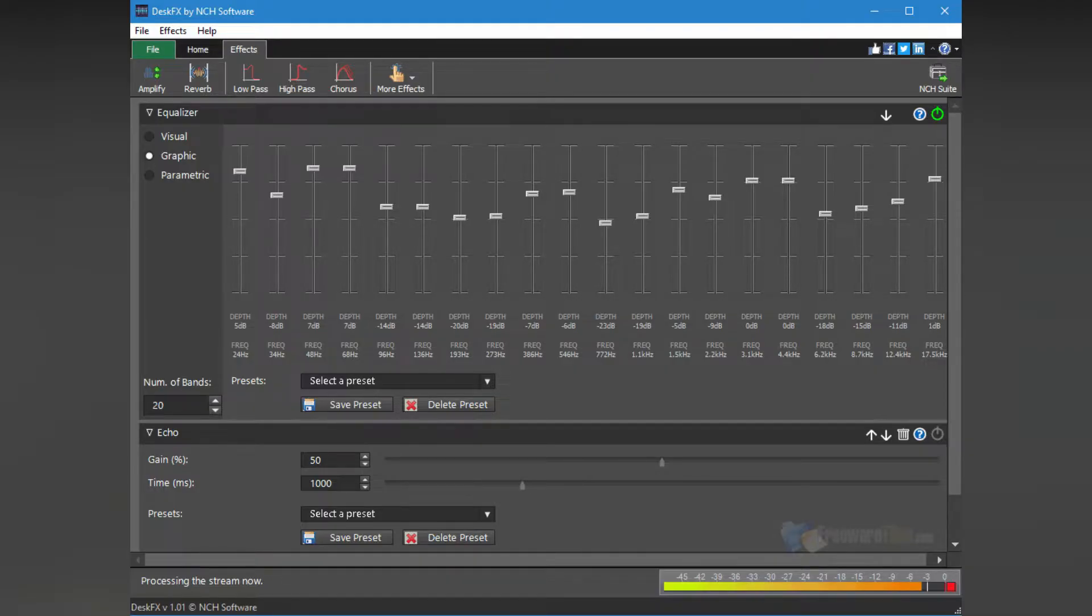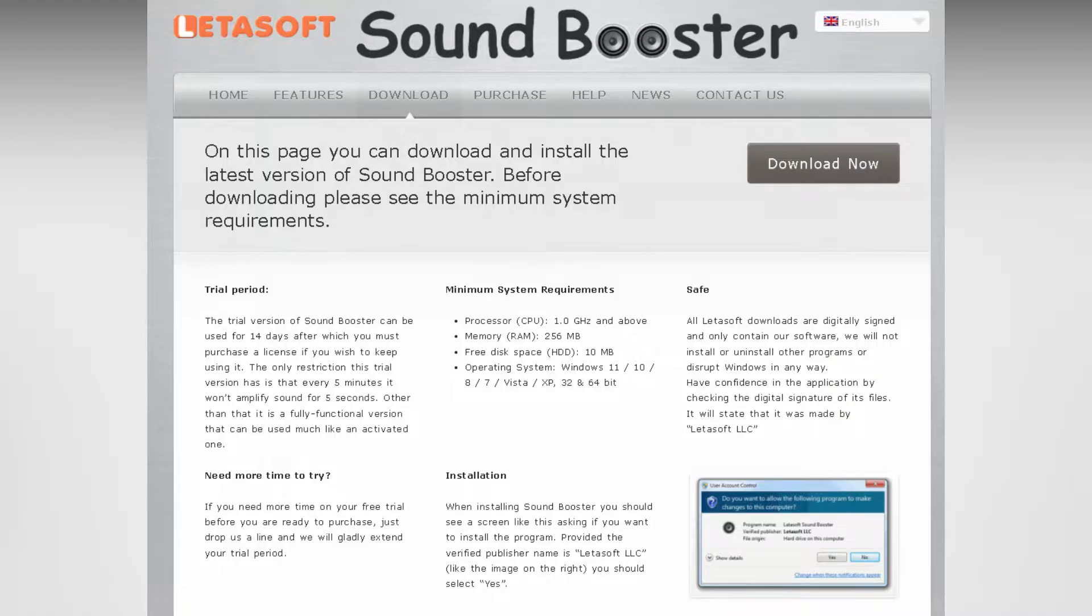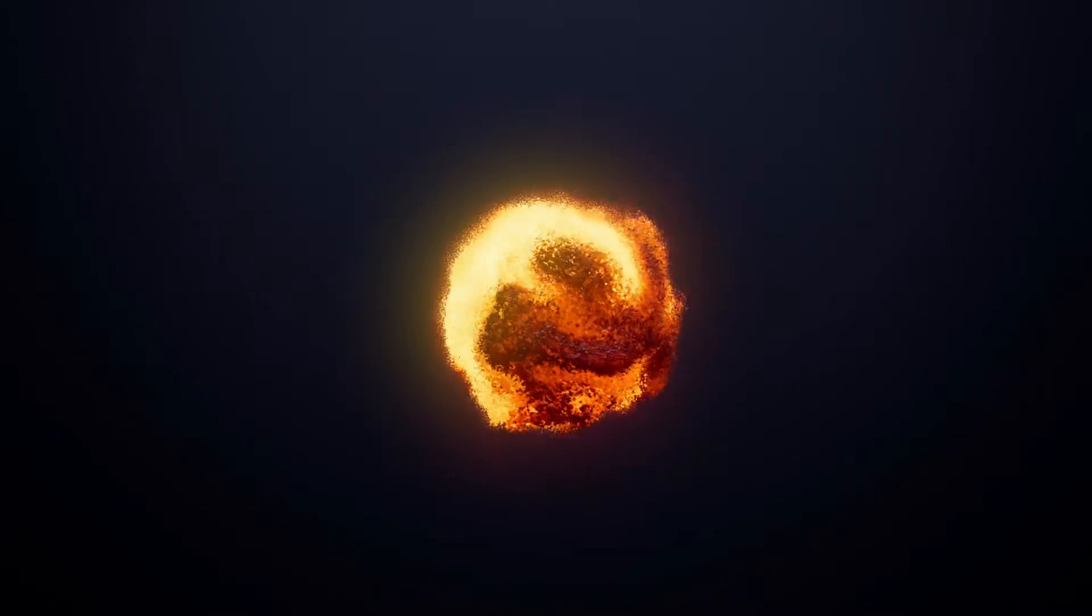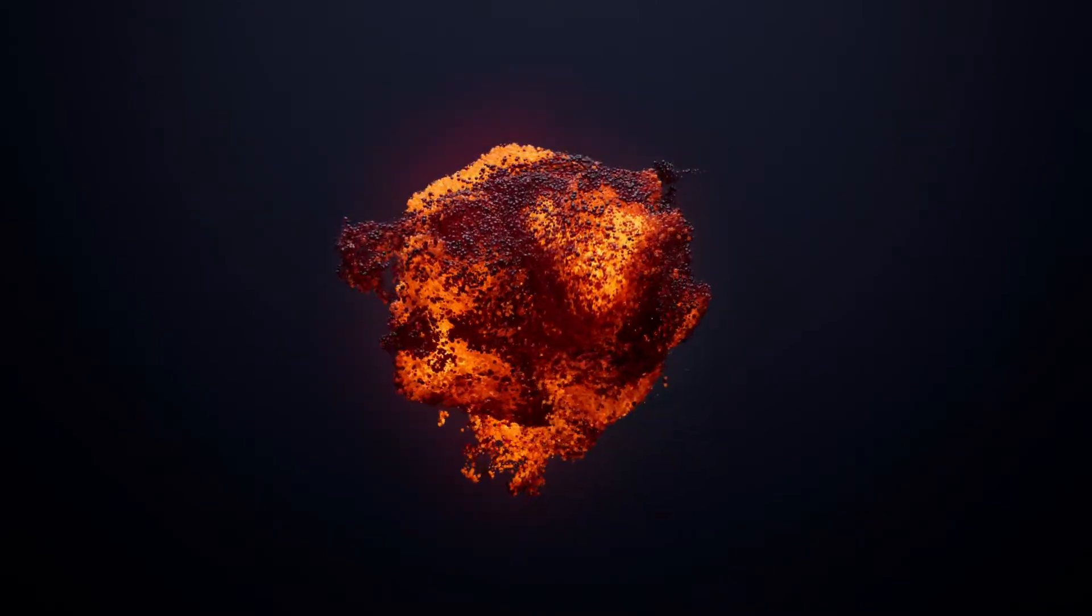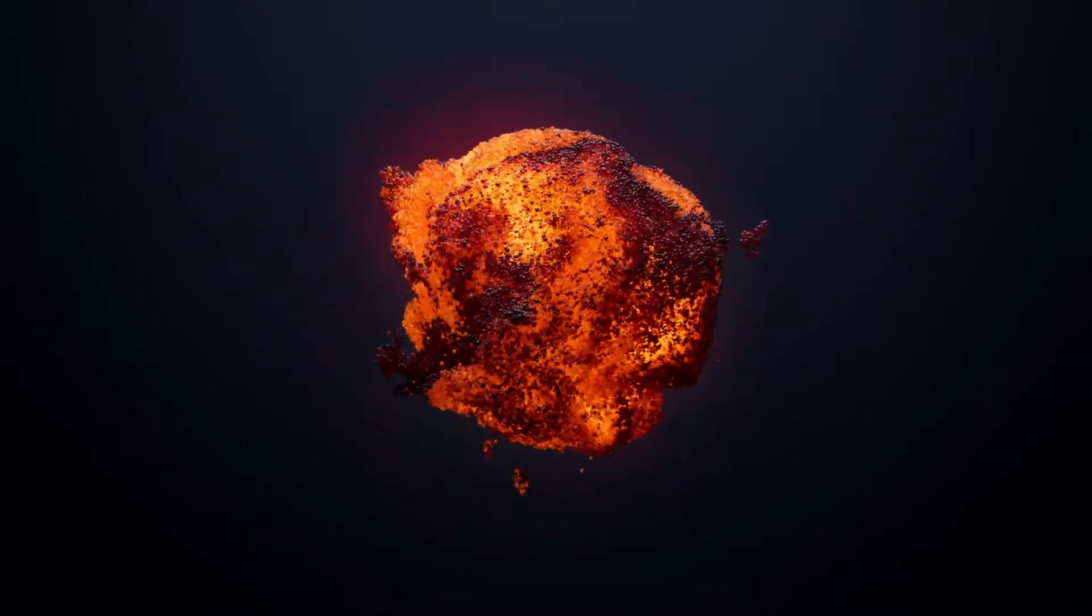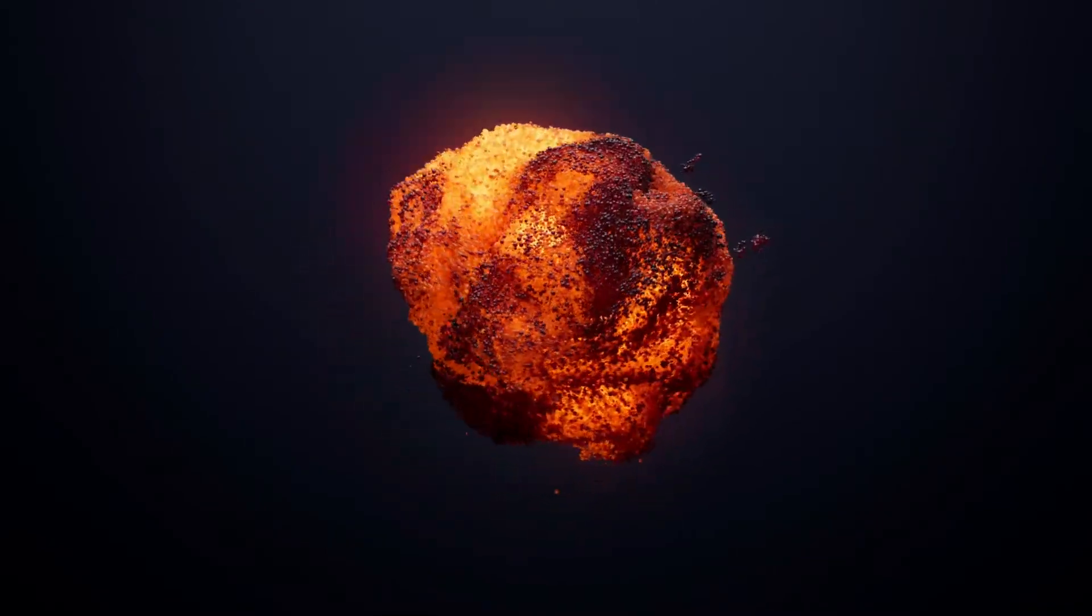Number four: Letasoft Sound Booster, clean and simple interface. Letasoft Sound Booster is a software program that amplifies the volume of your system and individual programs on your Windows PC. It's designed to make the audio louder and more potent so that you can hear it better.